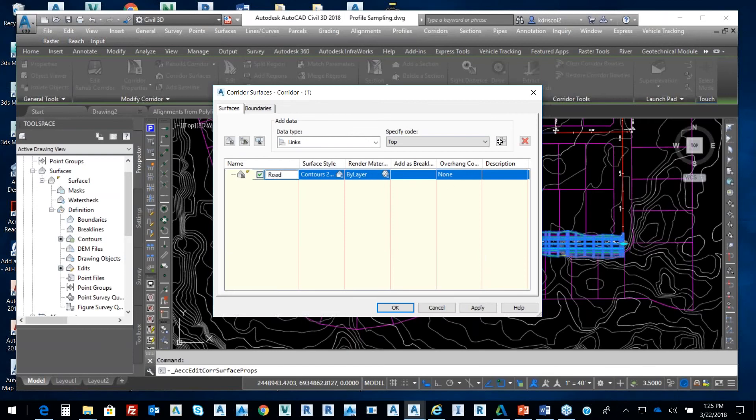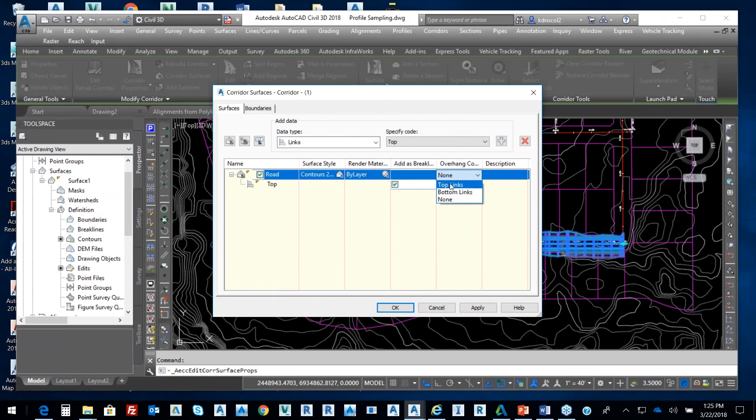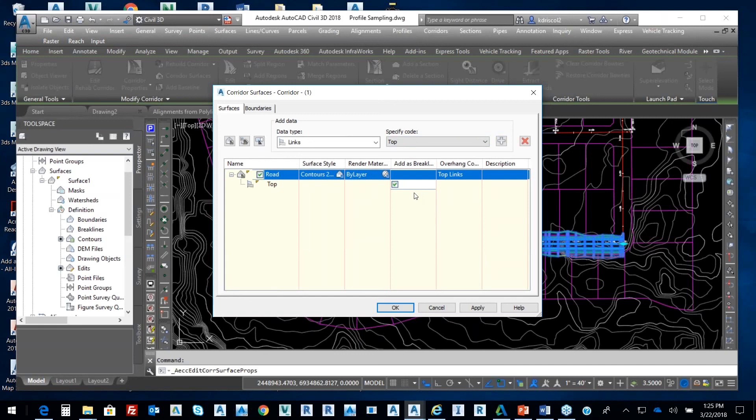And then from that, we're going to add the top. We always want to use it as a break line. In terms of overhang, we're going to do the top link. If I was doing some quantities, now I need to add a datum in there, which is required to go from the top to the bottom of my subassembly in terms of my lane. So we're just doing the top.